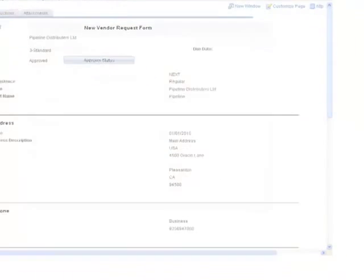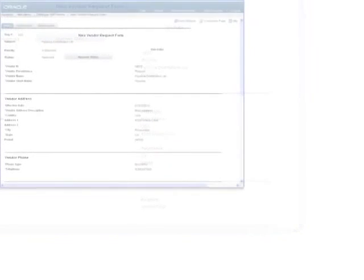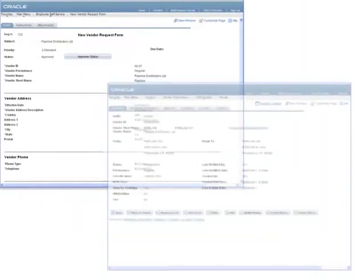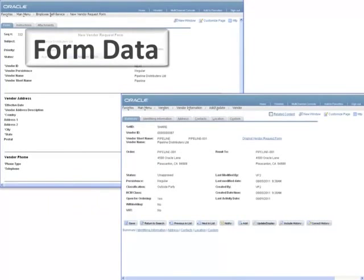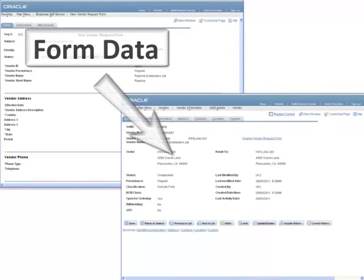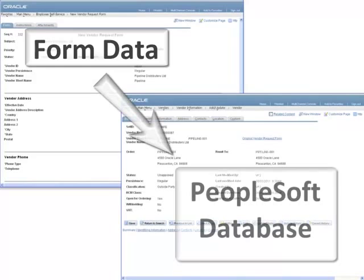PeopleSoft provides you with a way to link the fields on your form to component interface properties. You can enter information on a form and, once approved, can push it to the backend PeopleSoft database via one or more component interfaces.